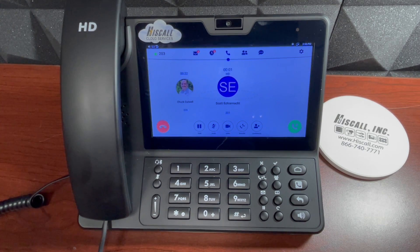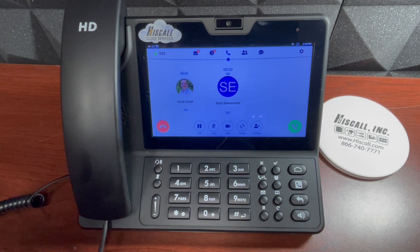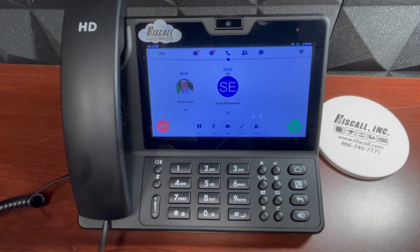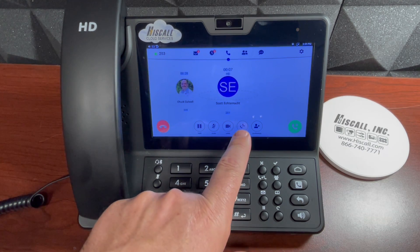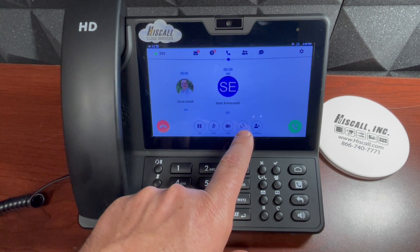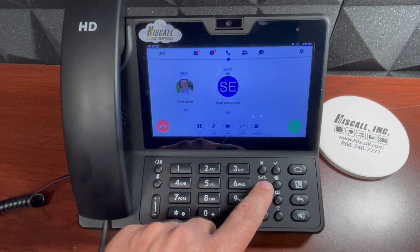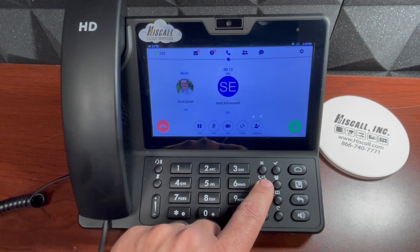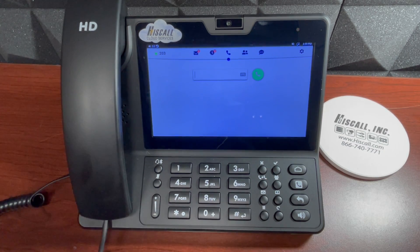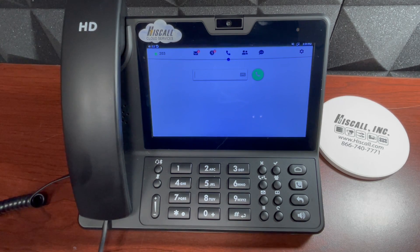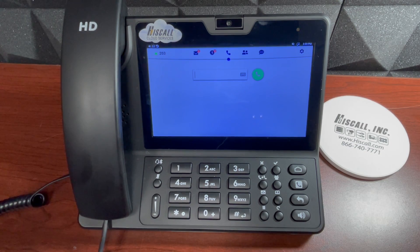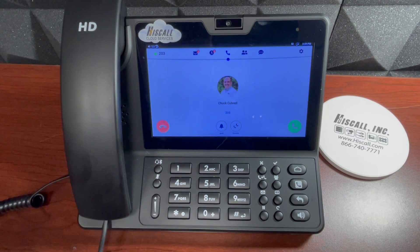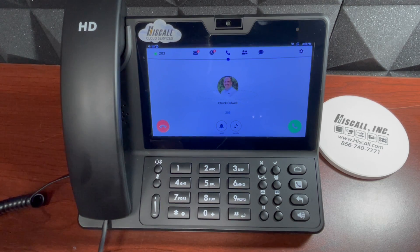When that call is answered, I can say the reason that I want to transfer the call. To complete the transfer, I would select the transfer soft key or I can use the transfer fixed button — that's what I'll do. Now that call has been transferred to my colleague and I no longer have it on my station. Now let me show you how to use your colleague buttons to quickly transfer a call.